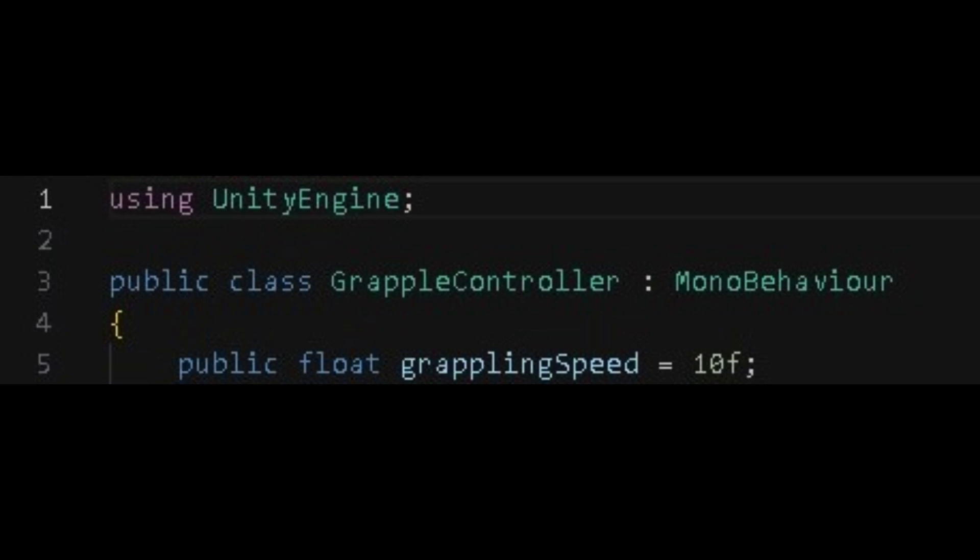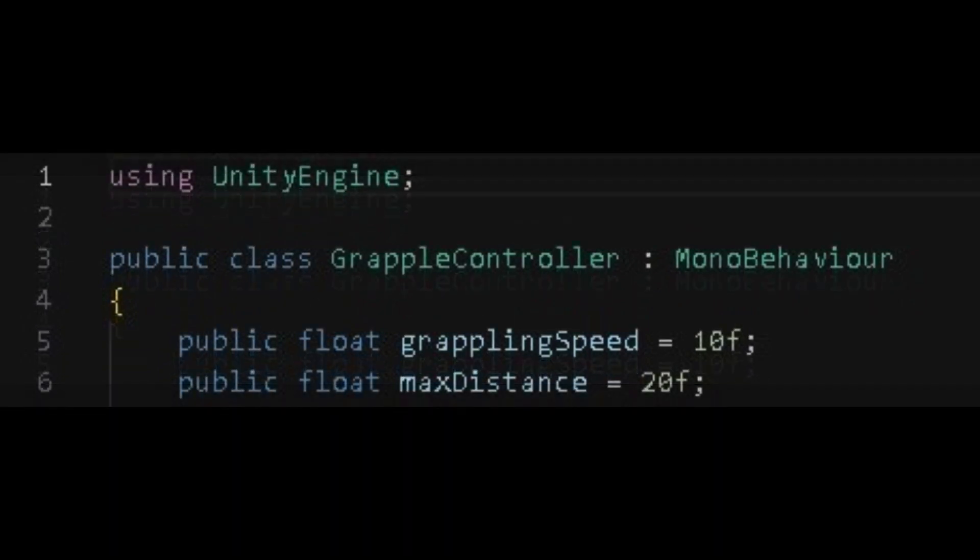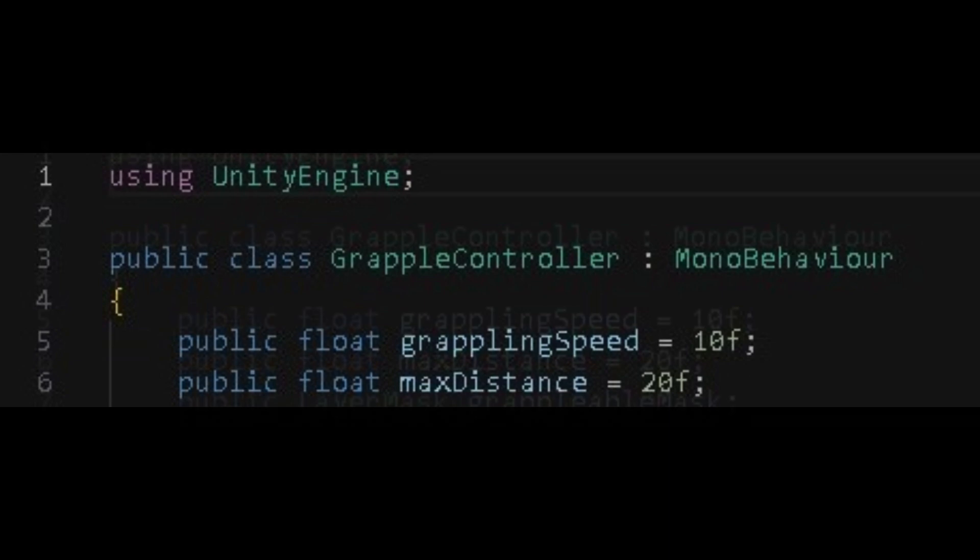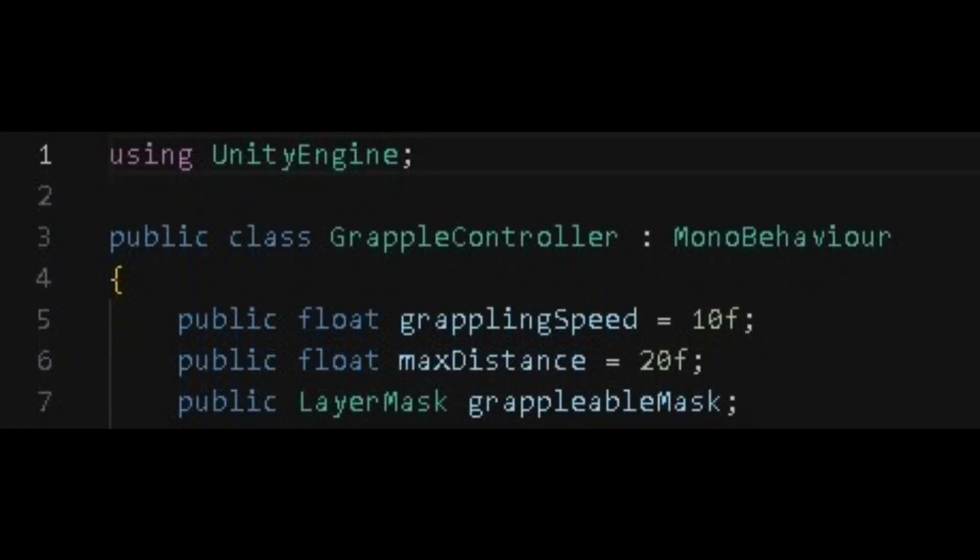Use a public variable as float for grapple speed, and by default it will be 10. And we want to make another public float variable for max distance, and by default it will be 20.